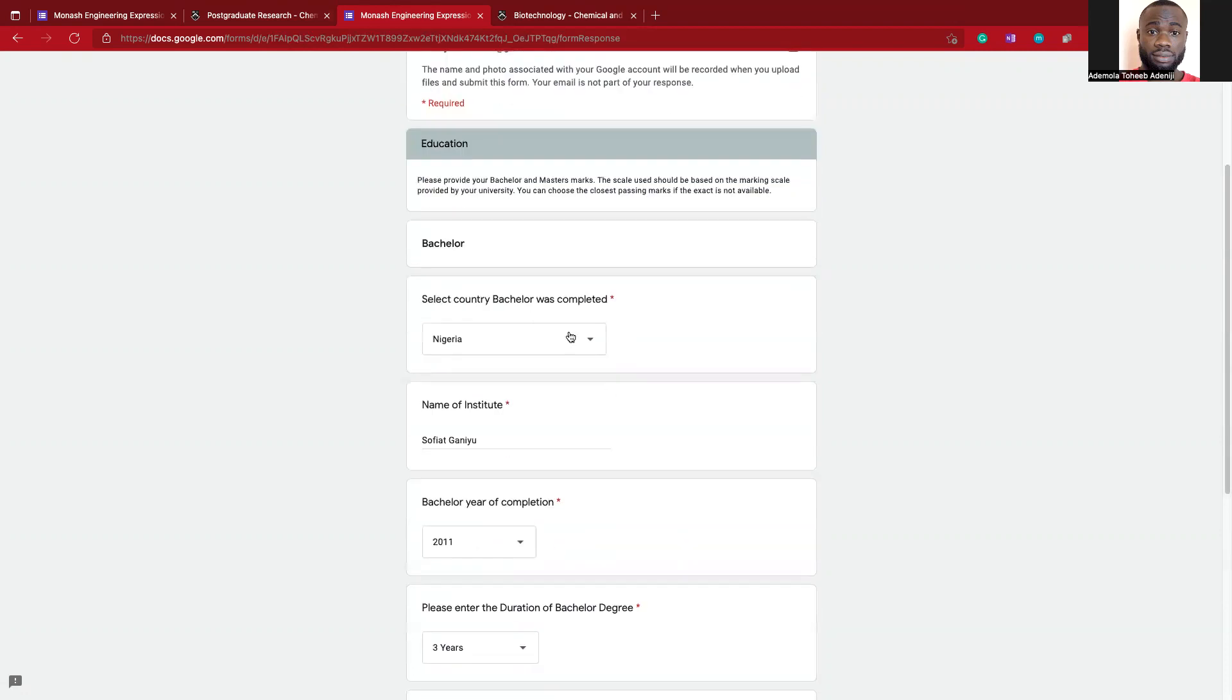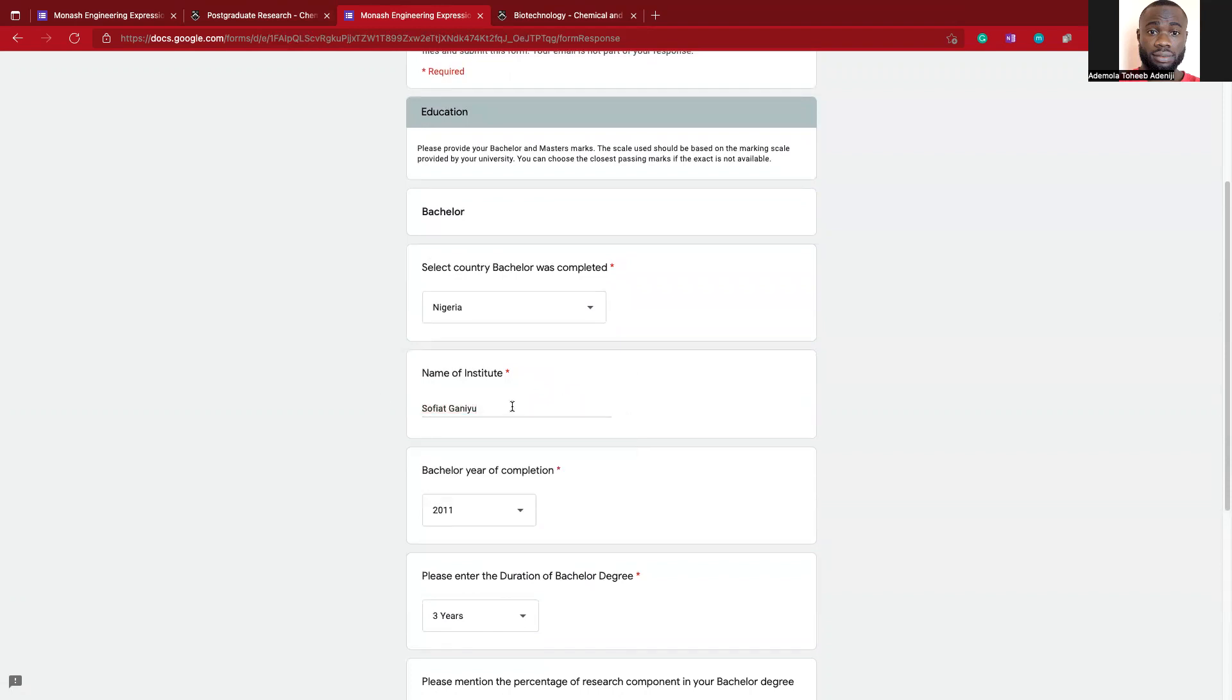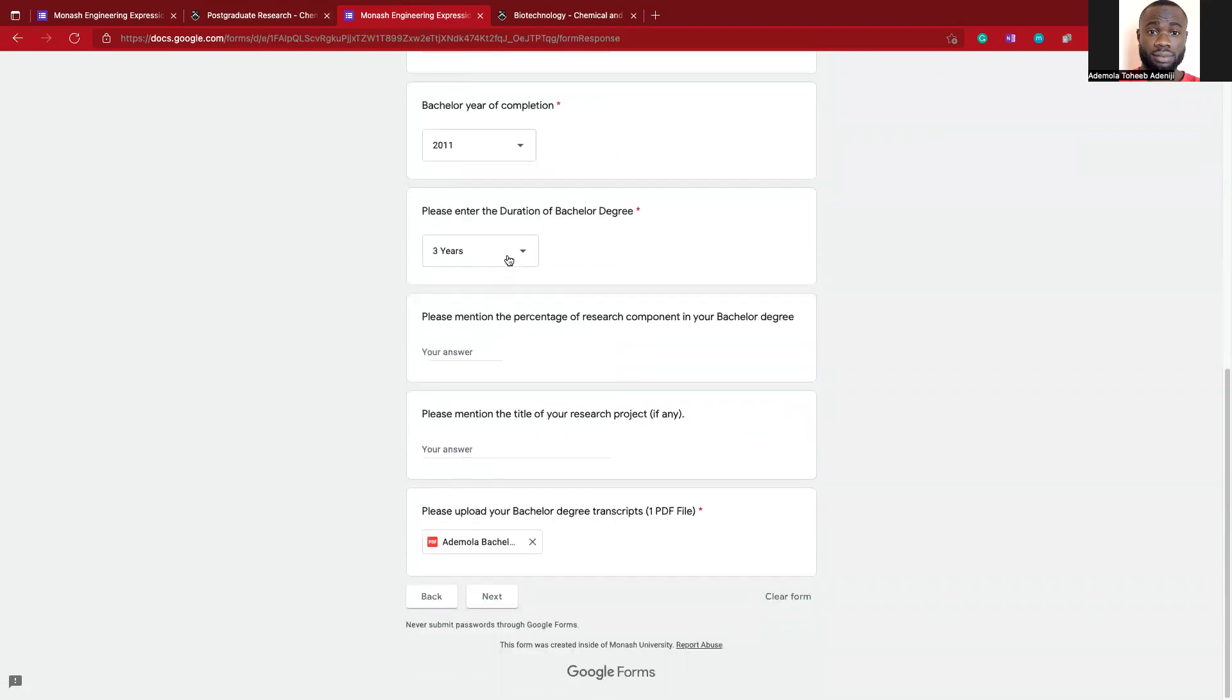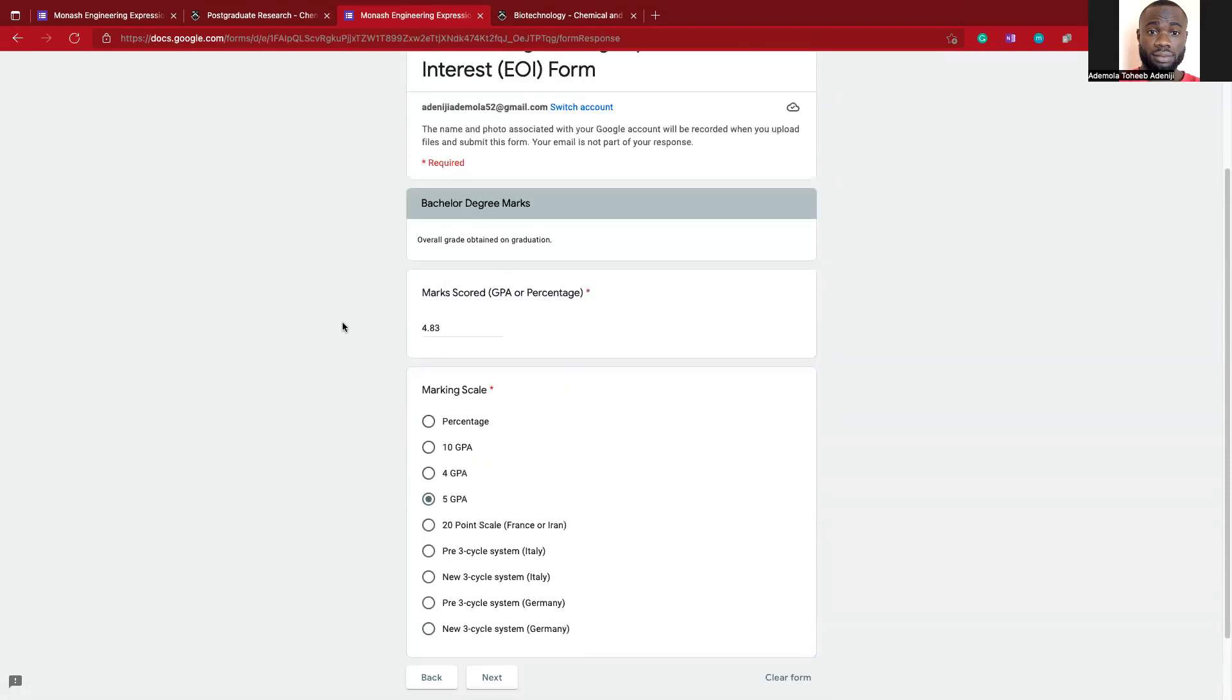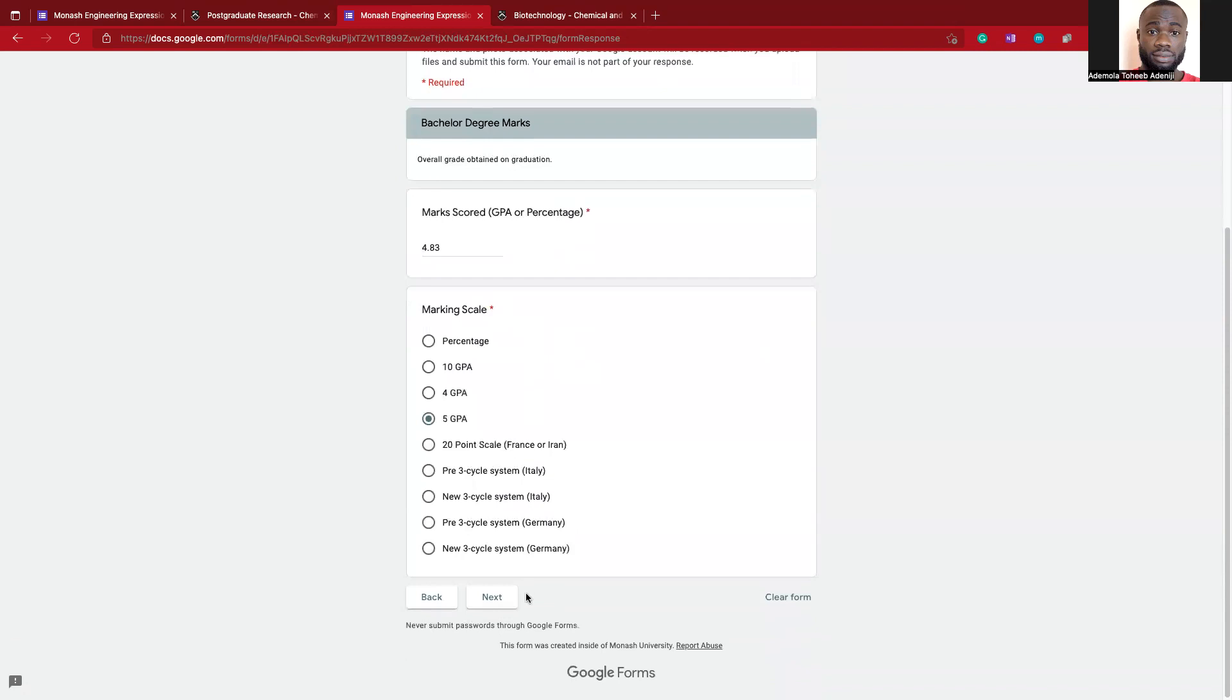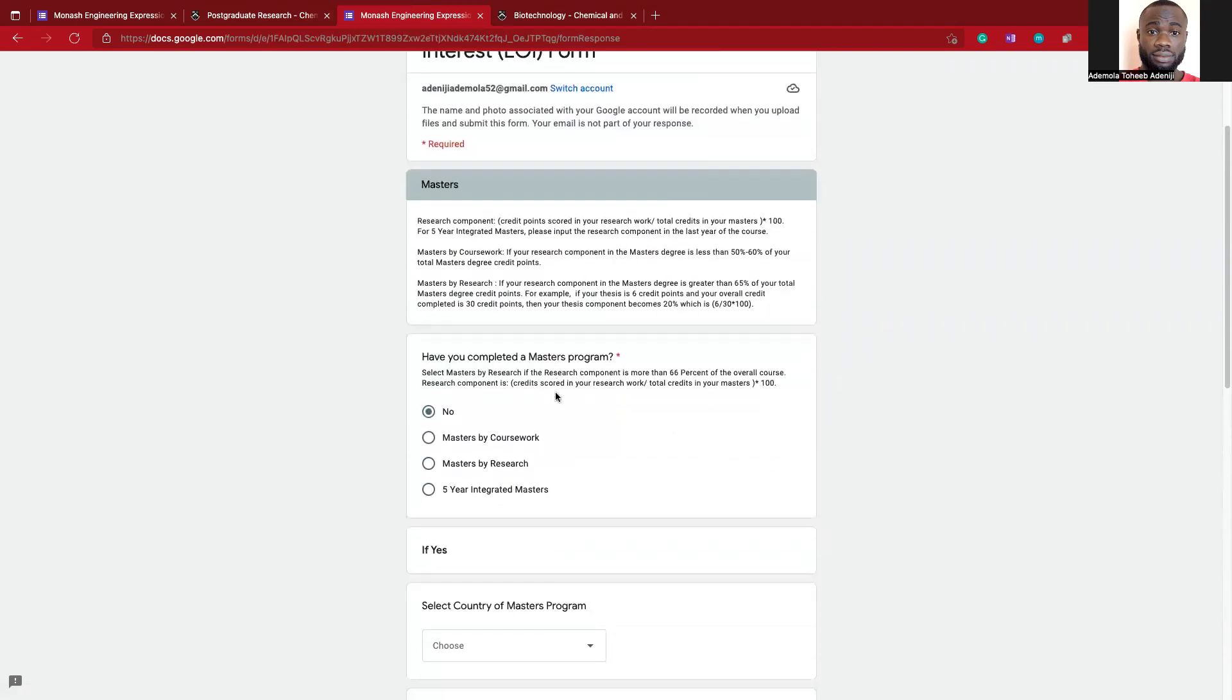You enter the name, bachelor year of completion. Please enter the duration of the degree, you mention all these. There's a particular one I really need to stress: your graduation GPA, you supply it here as well. The marking scale, maybe it is 5.0 scale.